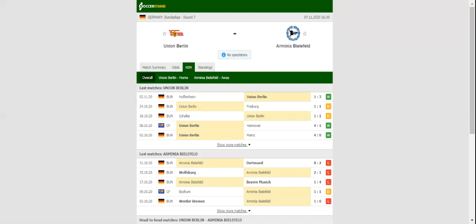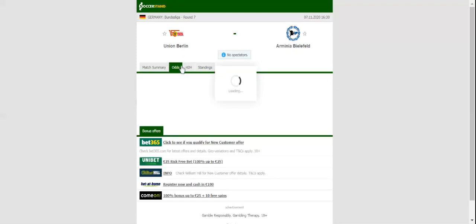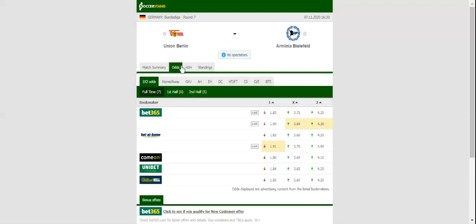Union Berlin are only four points clear of the relegation zone, but a win over Armenia should see them climb to the top half of the table.